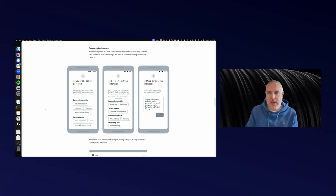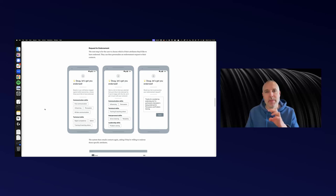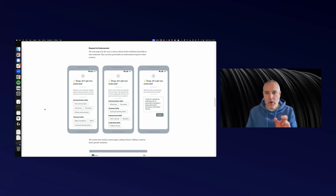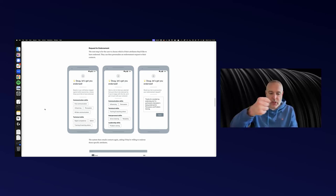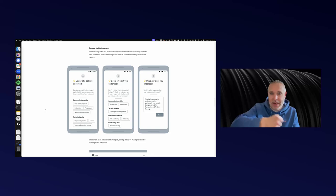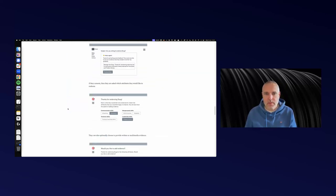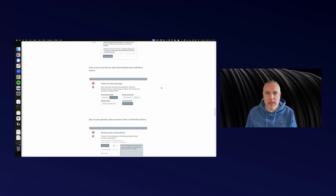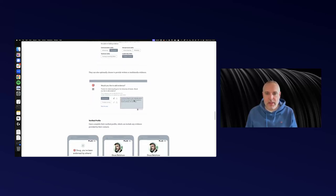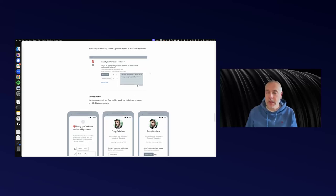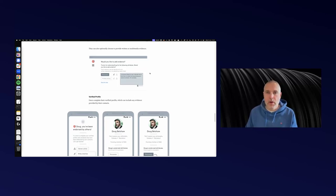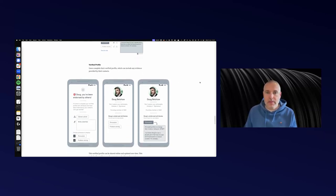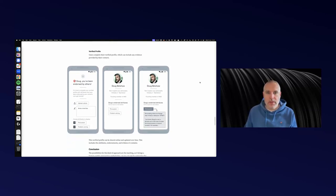The interesting thing about Open Badges 3.0 is that it doesn't require a badge image to issue a credential because it's based on the verifiable credentials data standard. I can just be issued a credential for persuasion, and then the endorsement gets added onto that after the fact. Hello again, thanks for giving Doug some feedback. Could you endorse me for persuasion and problem solving? They endorse me. They write some evidence. They could upload something like, here's Doug in action at our conference speaking, or a testimonial. They type all that in.